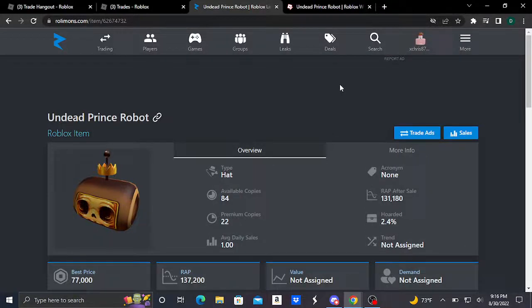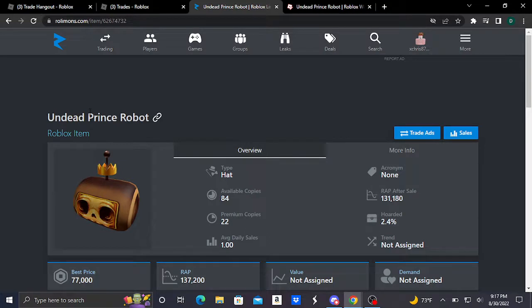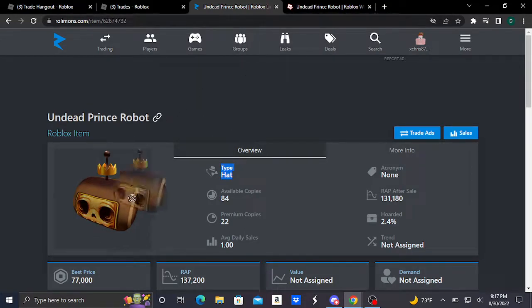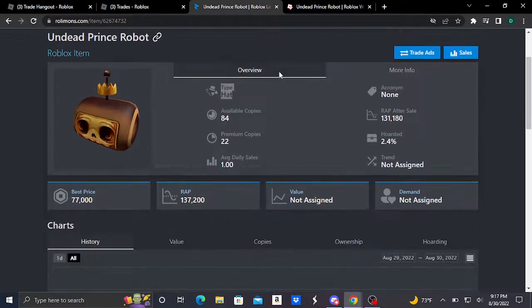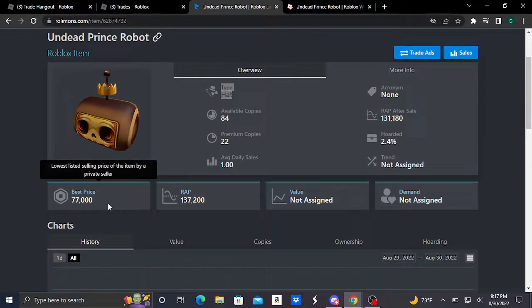Hey guys, welcome to the video. We've got another brand new Robux limited, which is this Undead Prince Robot. It's a head accessory and it basically looks like this.